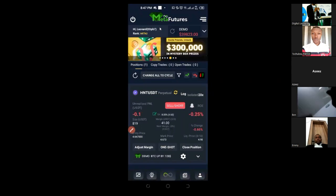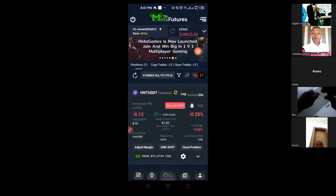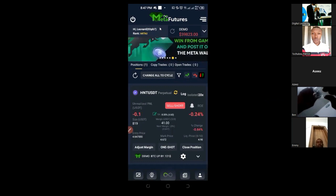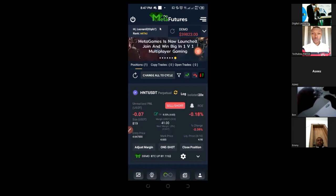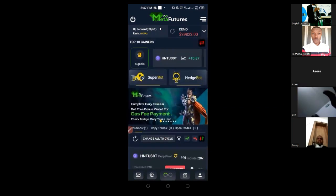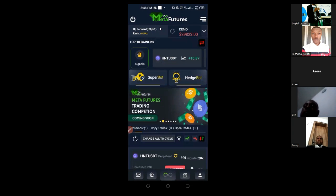If I were doing this manually on Binance, I would have to monitor it and manually close each position when it hits a level. But with the MetaFishers bot, it handles all of that automatically. I prefer the manual entry approach because I tried the automated bot and it wasn't working as expected.